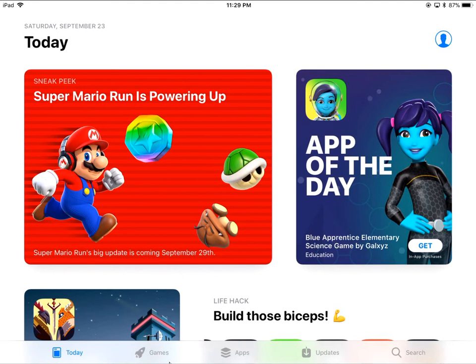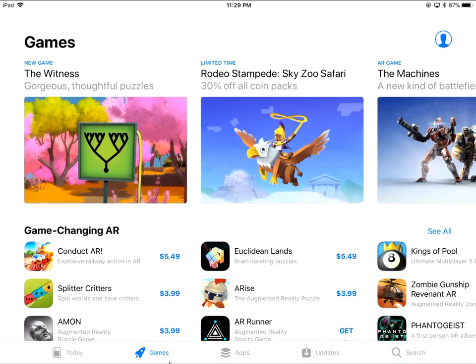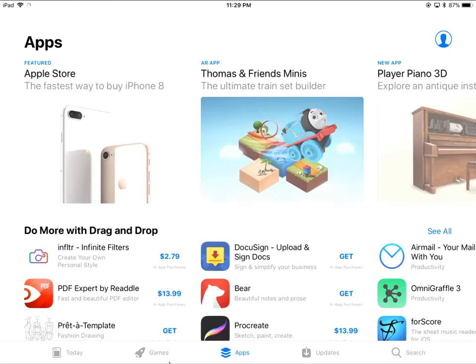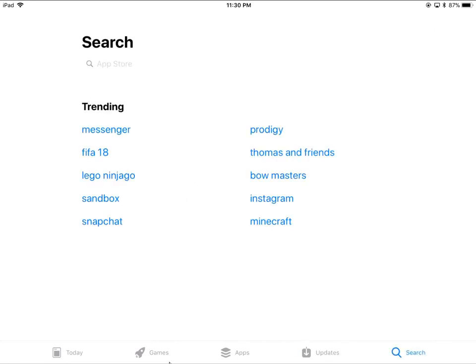Let's click on Games — that gives us an overview of popular games at the moment. Next to that is Apps, where we have a bunch of productivity, fun apps, whatever you want to look at. Updates is where you can find updates for currently installed apps. And then Search, of course, is where you want to go if you want to find something in particular, if you're not just browsing.